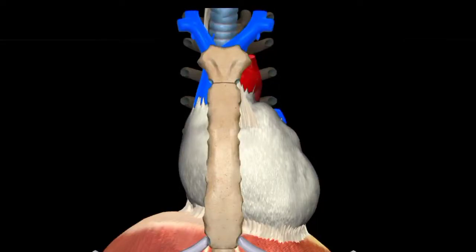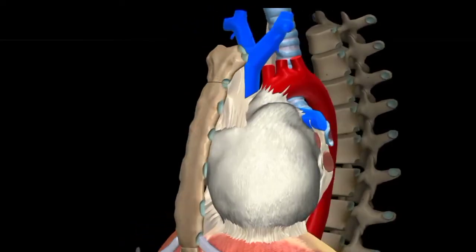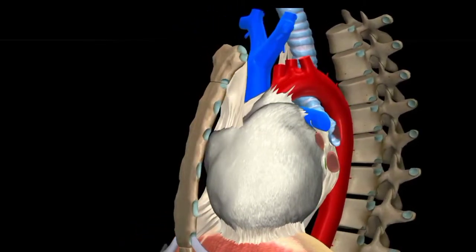Hello guys, welcome to Khan Medical Lectures. I will explain today the location of pericardium, the anatomy of pericardium and its layers.